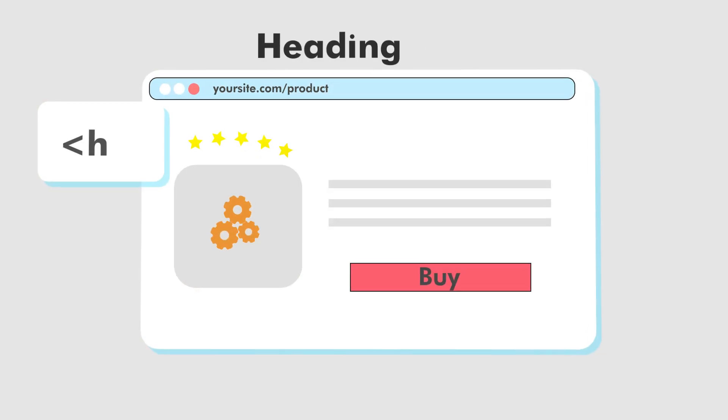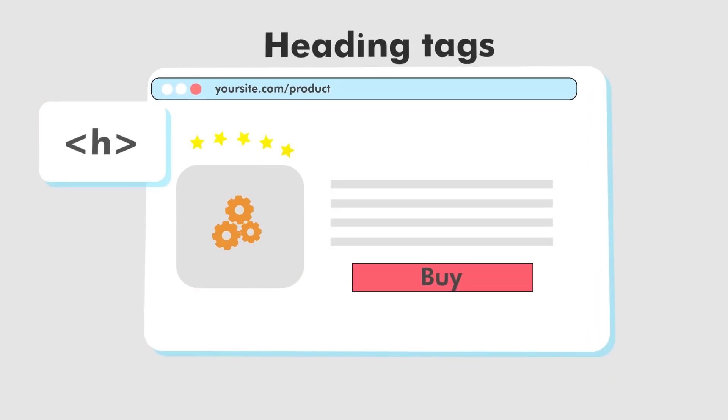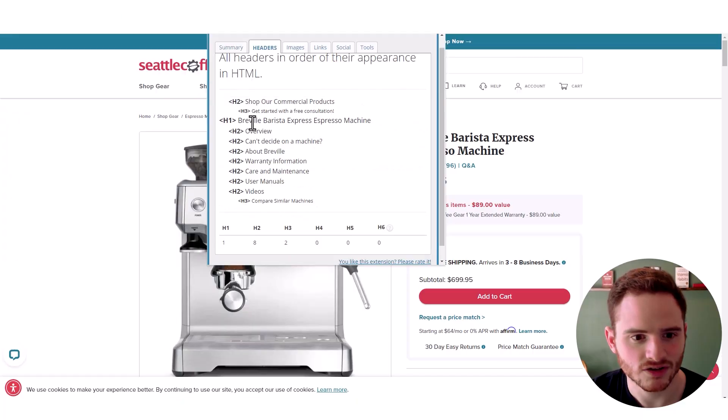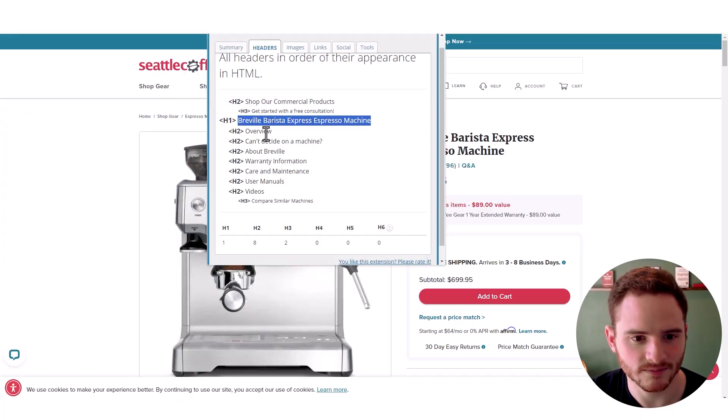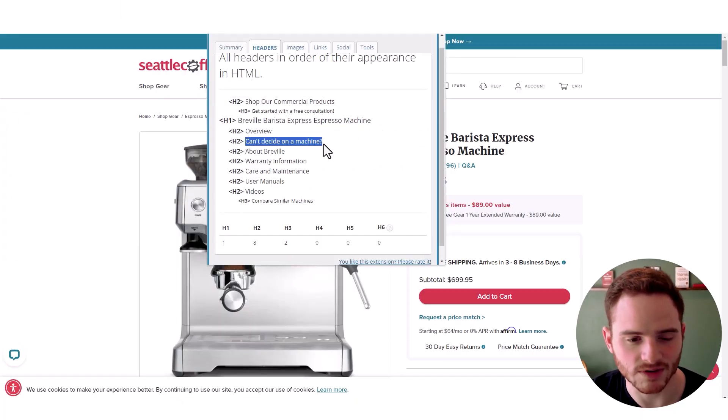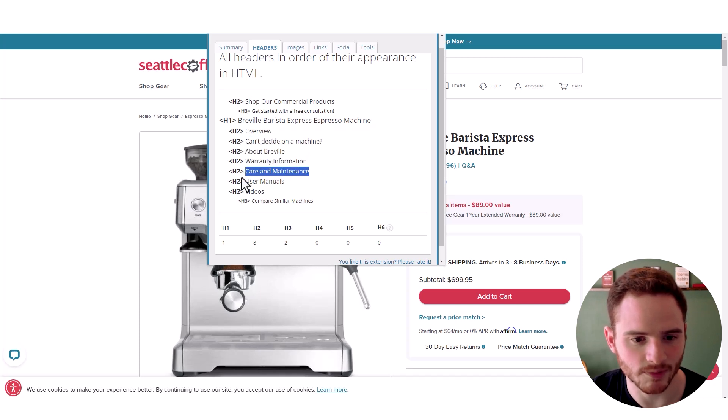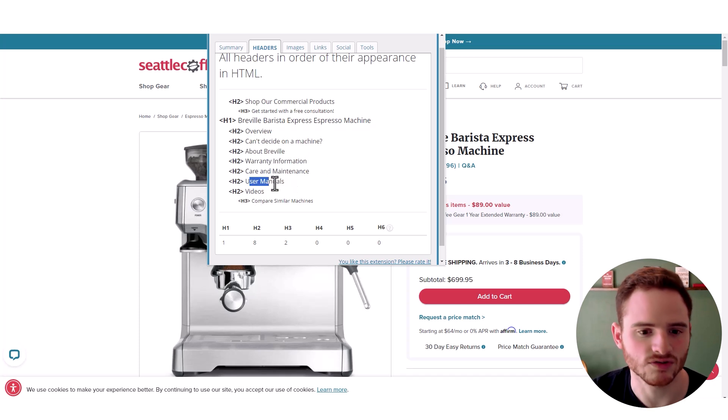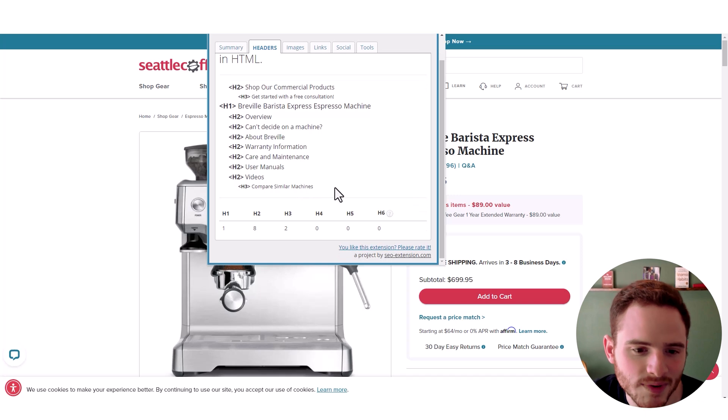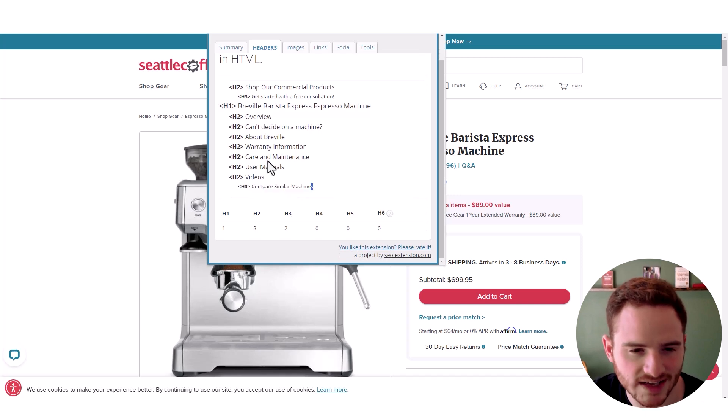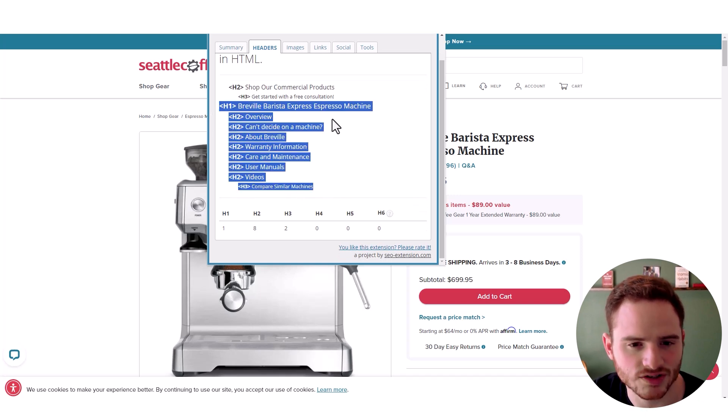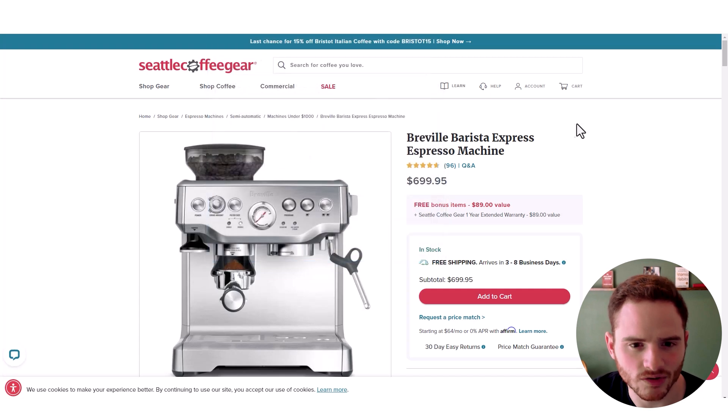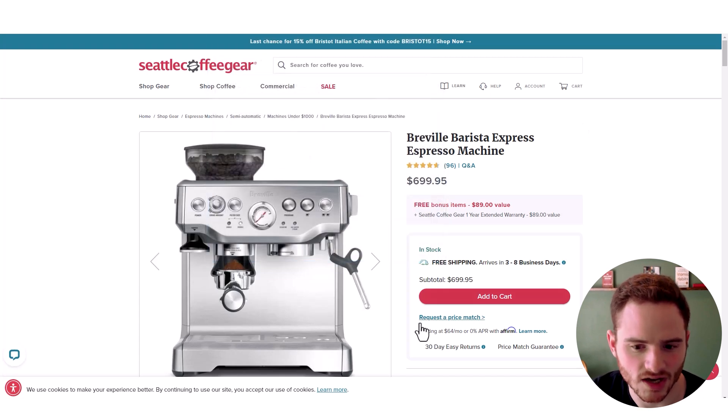Now let's look at their heading tags. Make sure they're doing this right. So they have their product name there and they have an overview. Can't decide on a machine, about Breville and a couple other things here, videos, user manuals. Now there could be some improvements in this header structure. That's for sure, but still not bad. They're doing an okay job.